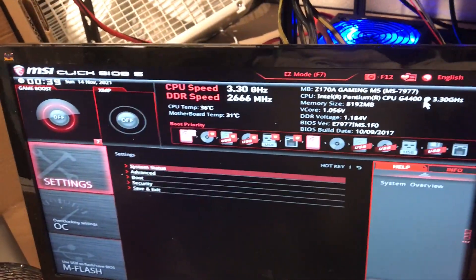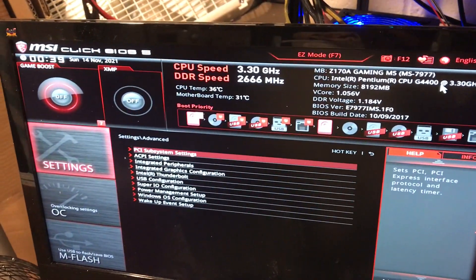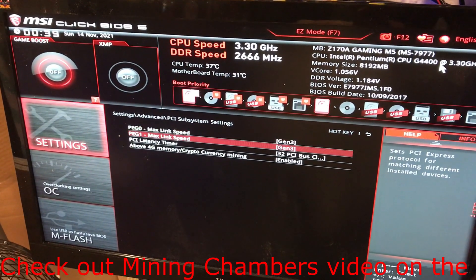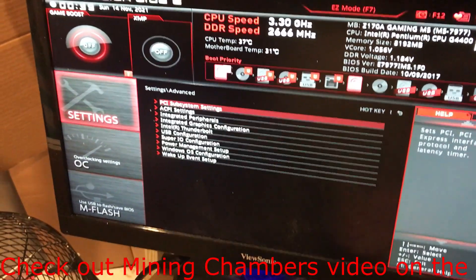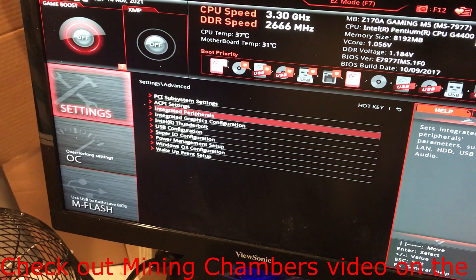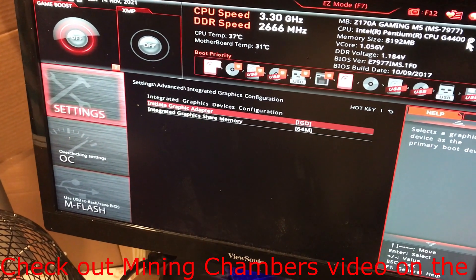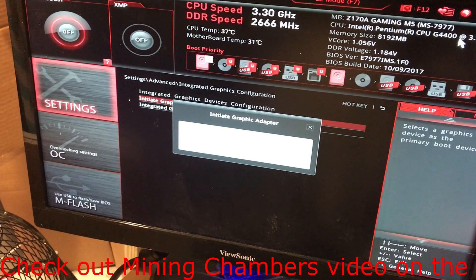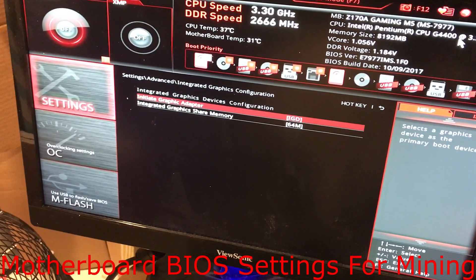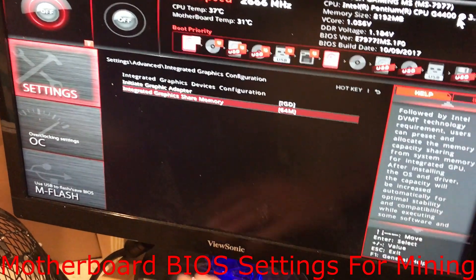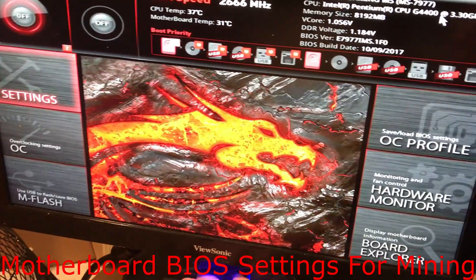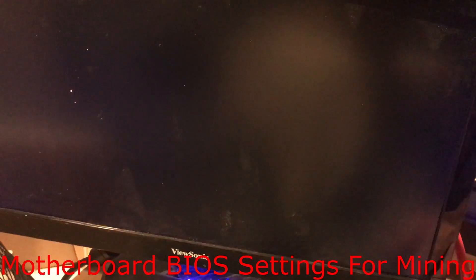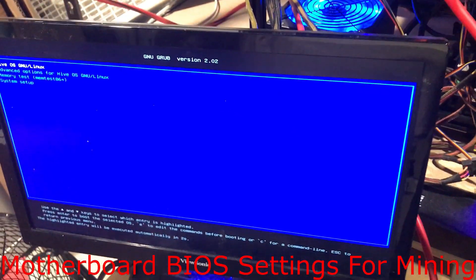Check it again. Advanced settings. PCI Gen3 enabled. Yep, that's good. And internal graphics. Yeah. Here we go.